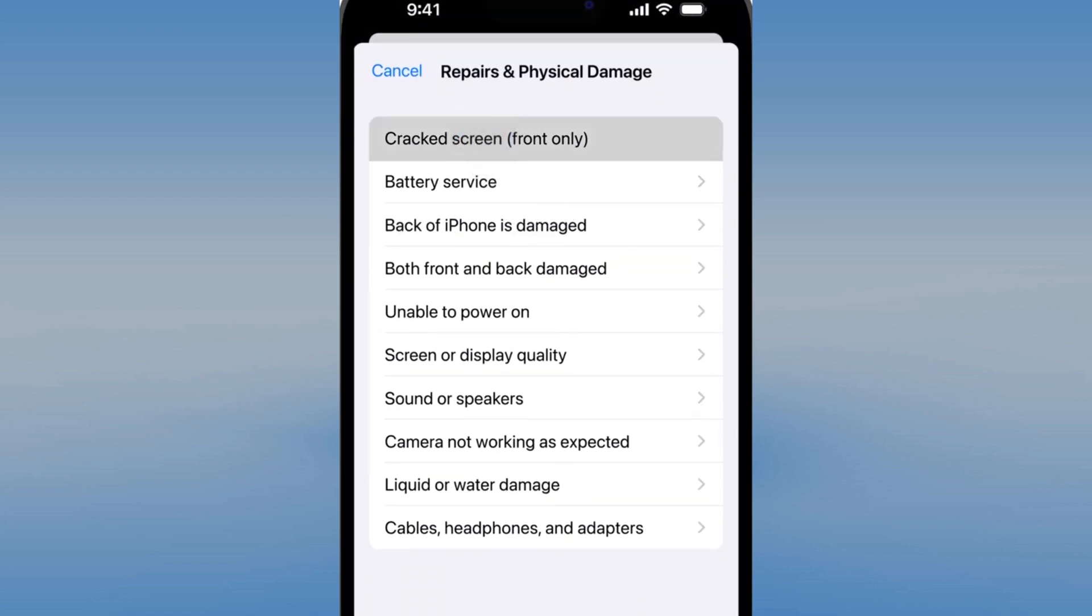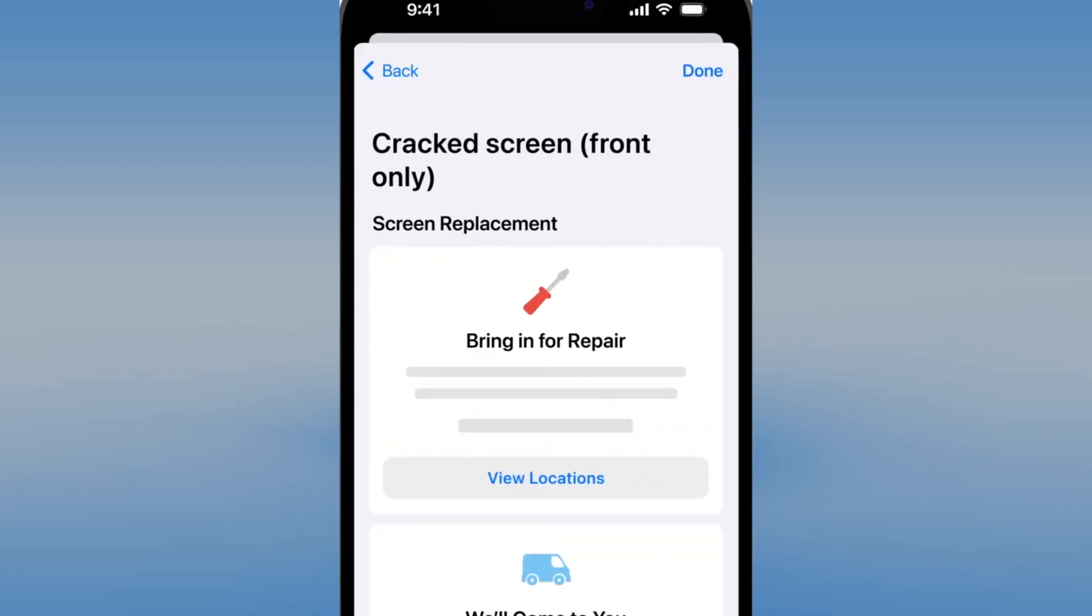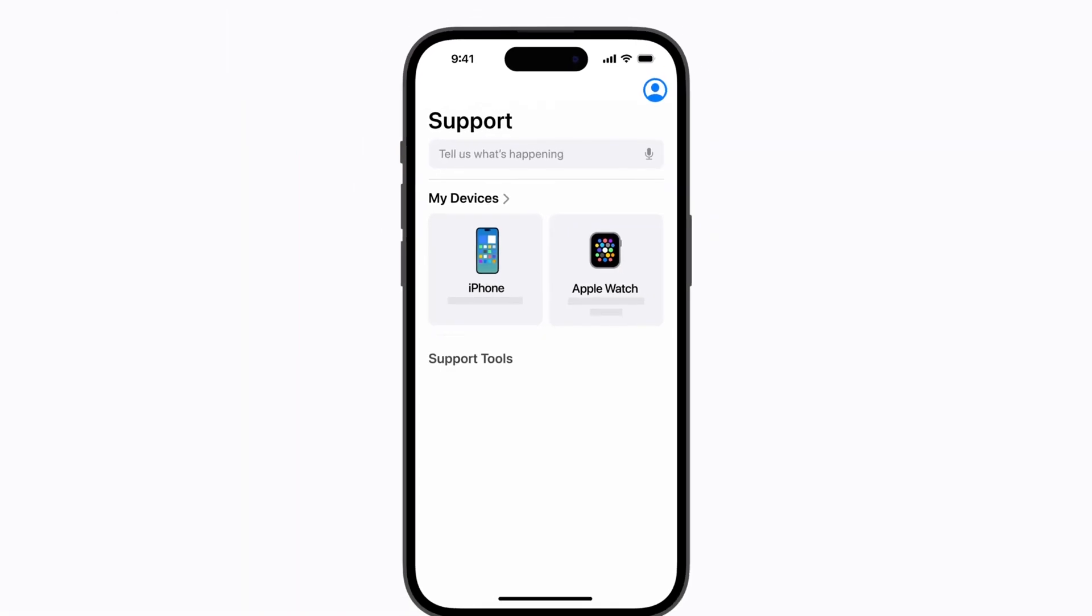So whether it's a cracked screen, suspicious charges, or setup errors, Apple Support has your back.